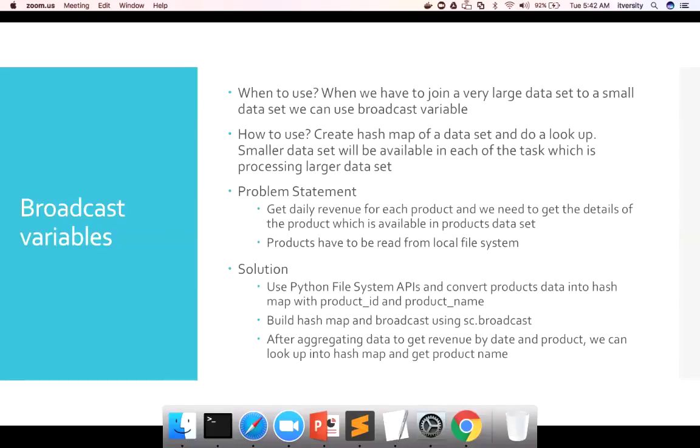So now let's get into broadcast variables. It is a very important concept for us to understand, and also for some certifications such as HDPCD Spark, it is highly relevant.